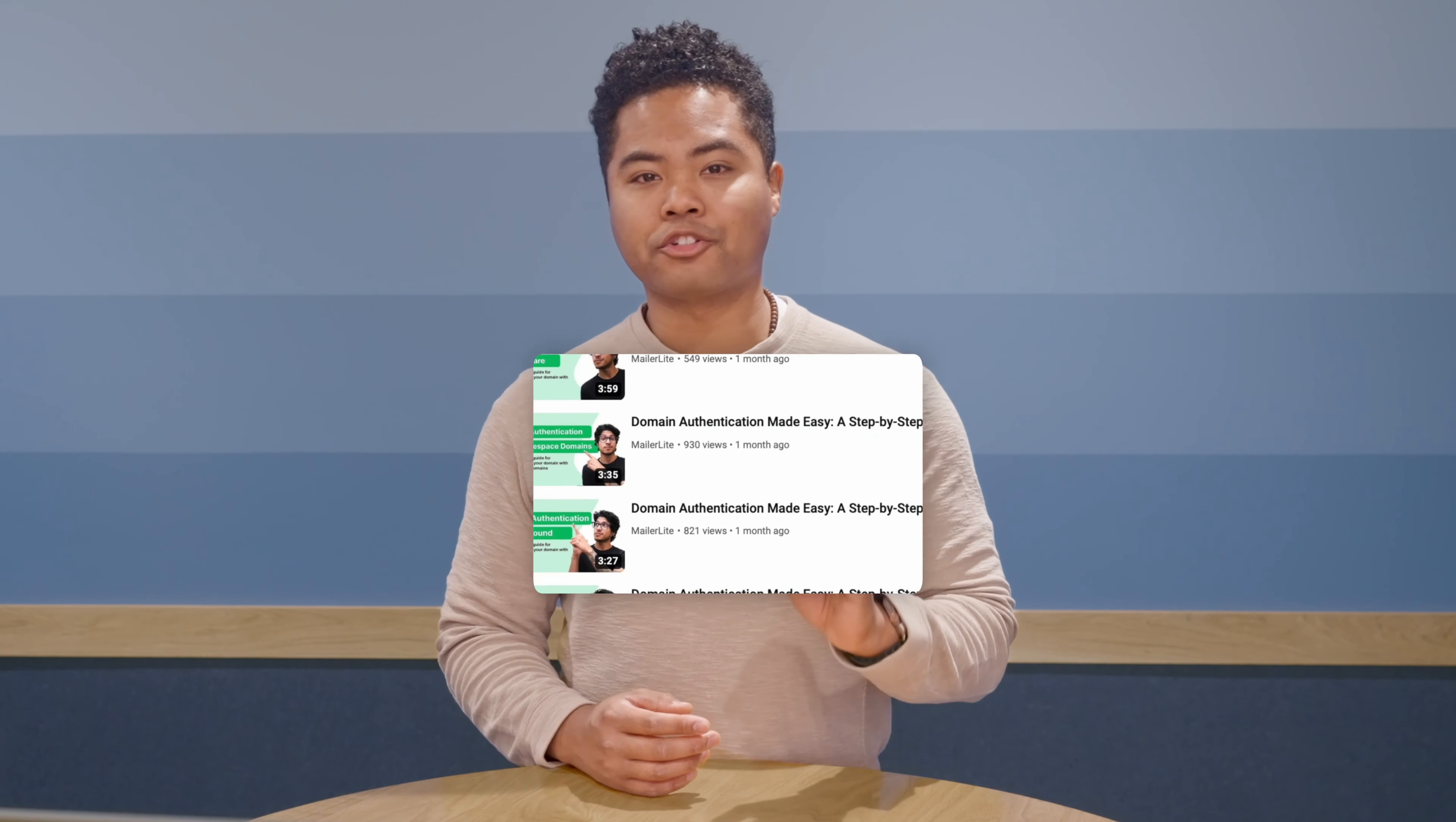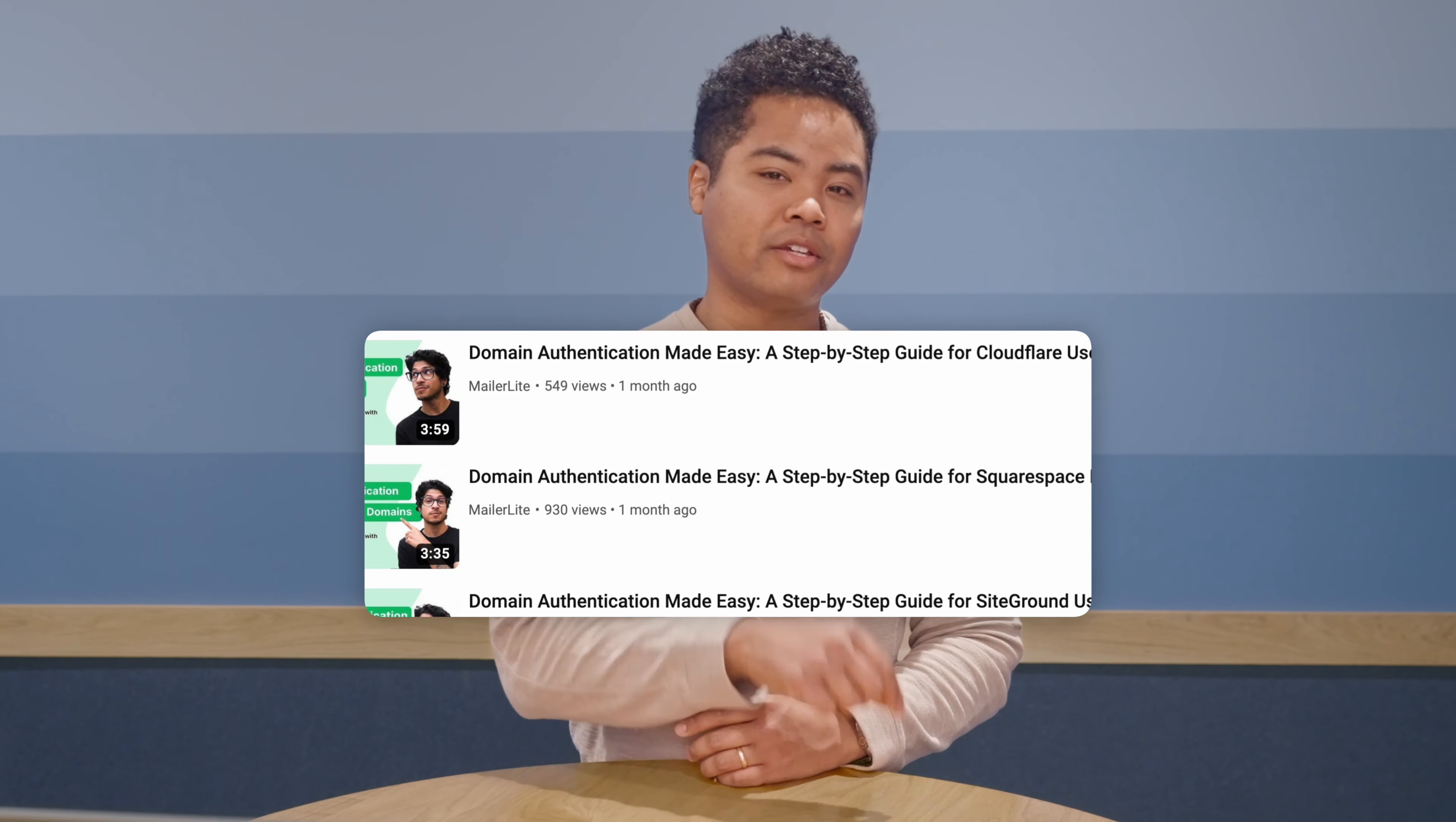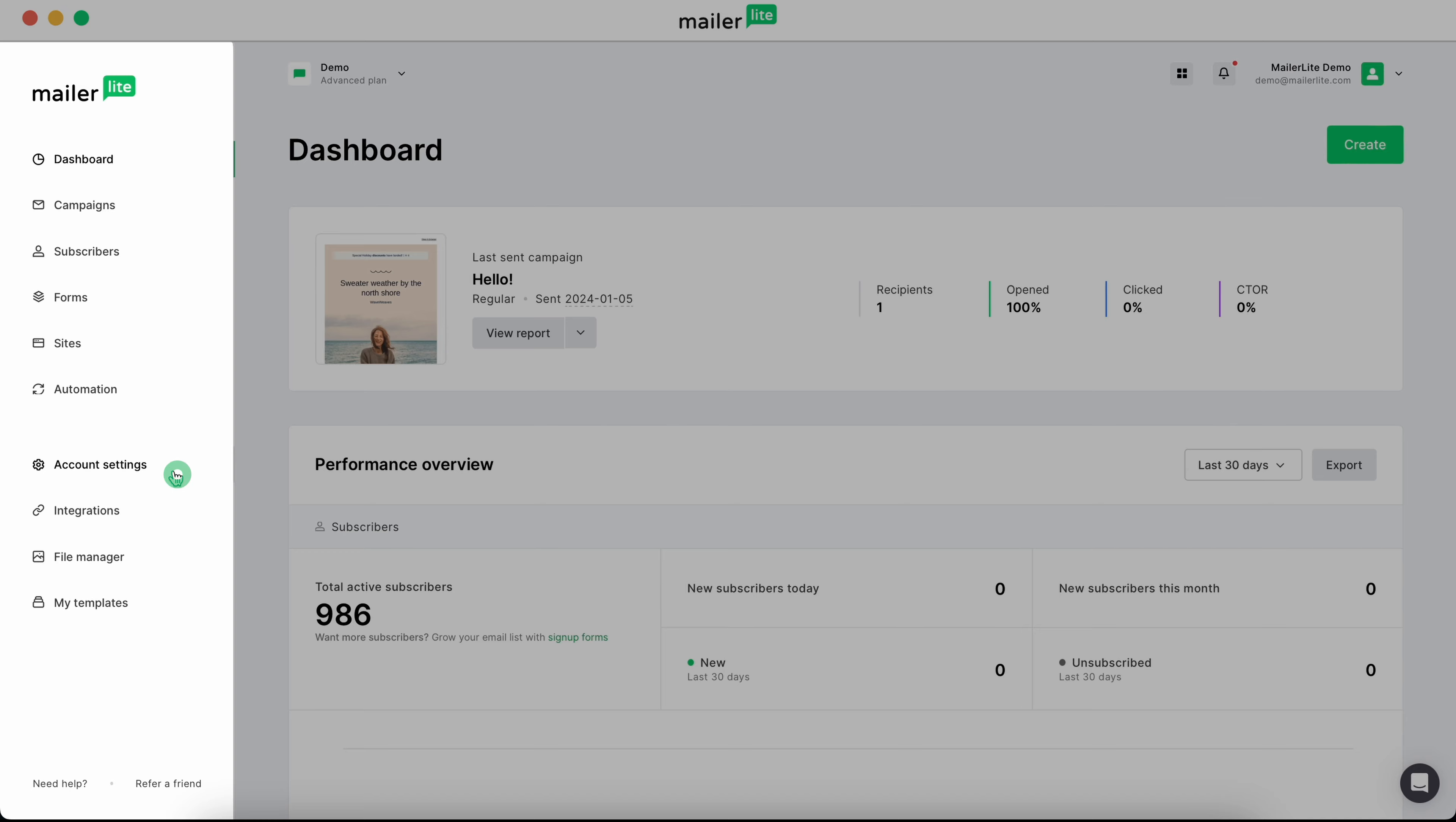Your domain needs to be authenticated before you can align it. So if you haven't yet, check out our playlist on domain authentication and then hop back here for domain alignment. In your MailerLite dashboard, head over to account settings and click domains.